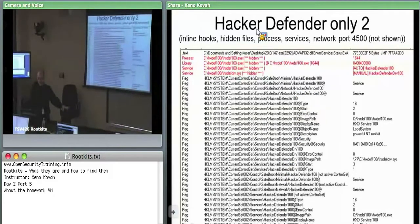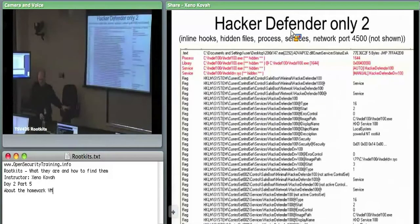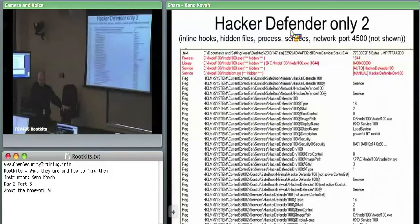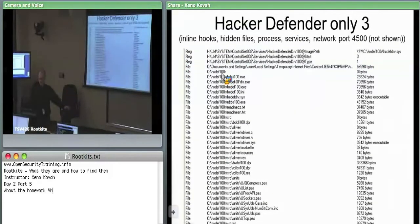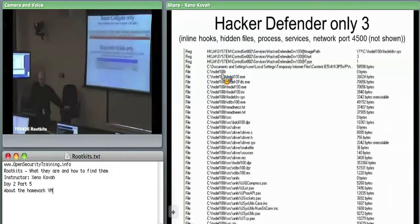The person who created Hacker Defender actually sold private versions that bypassed AV, so it was well known for being highly functional. It also hides any file that starts with 'hxdef', hiding its own folder as well as the files within it.